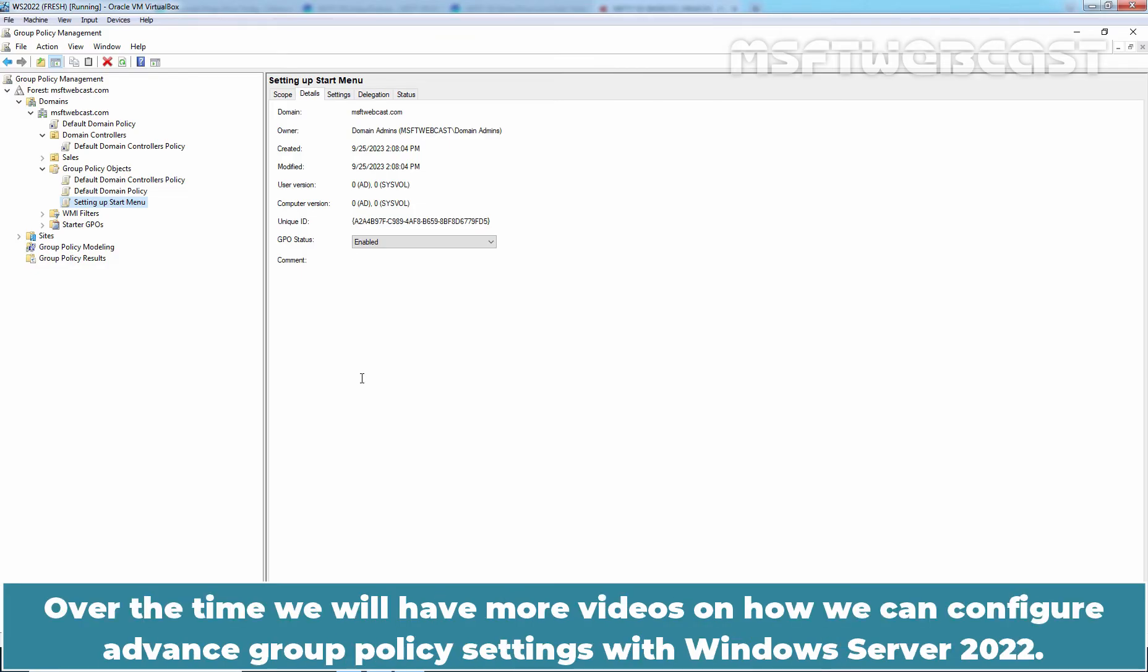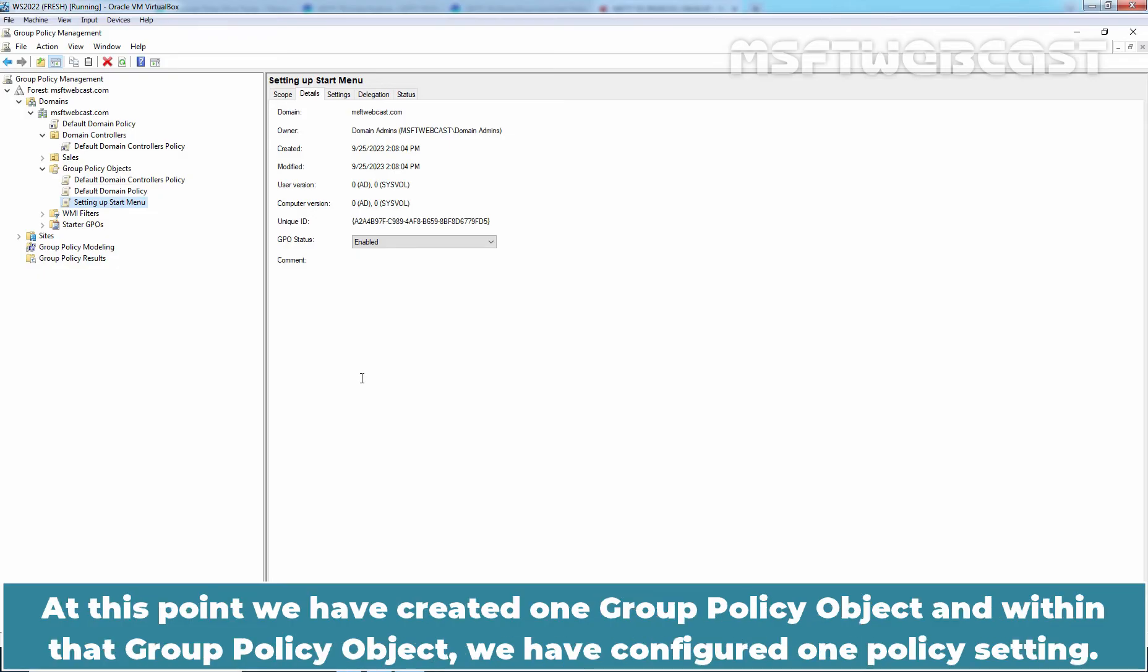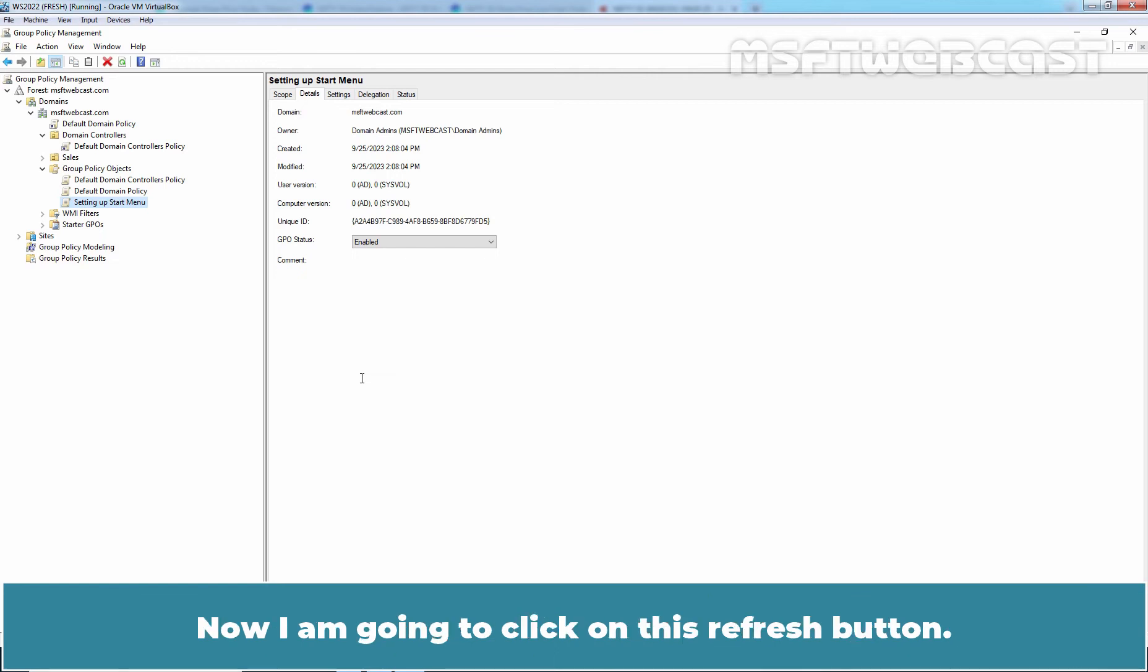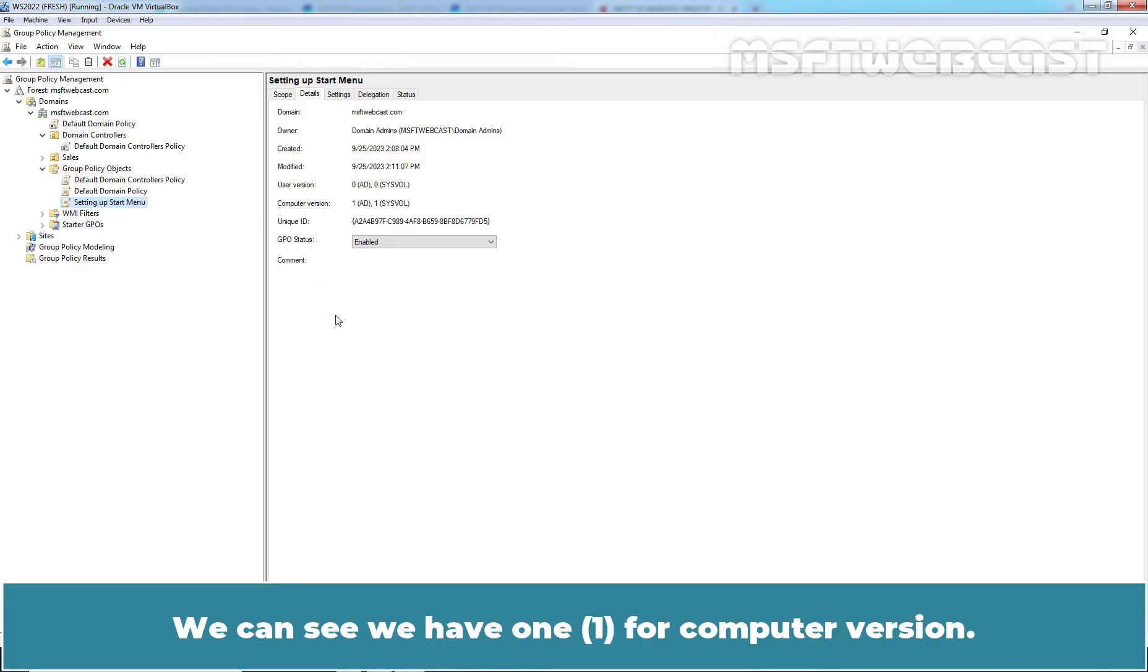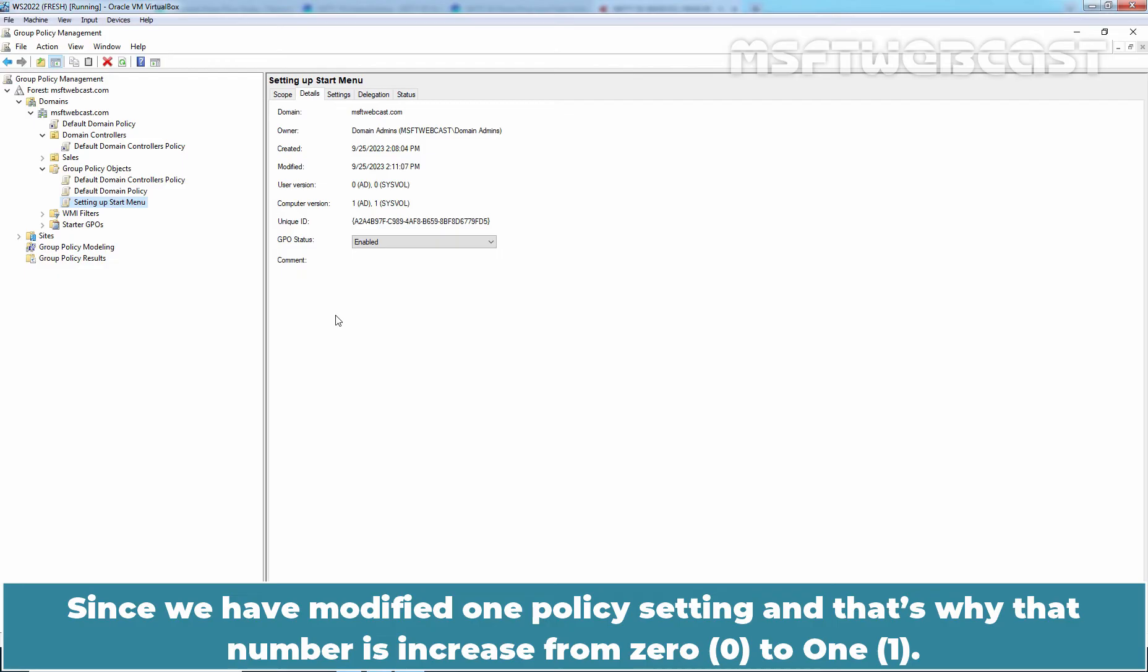Over time, we will have more videos on how we can configure advanced Group Policy settings with Windows Server 2022. At this point, we have created one Group Policy Object and within that Group Policy Object, we have configured one policy setting. Now I'm going to click on this refresh button. We can see we have one for computer version. Since we have modified one policy setting, that's why that number increased from 0 to 1.